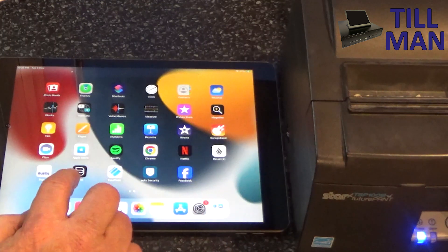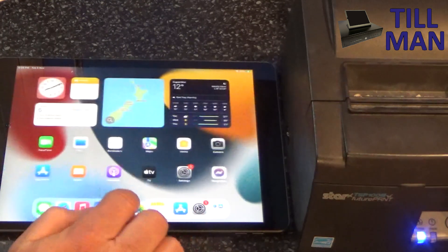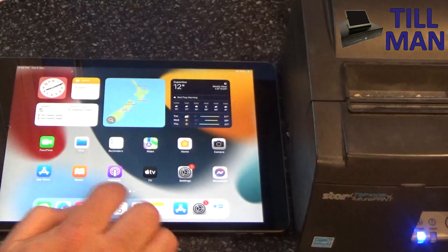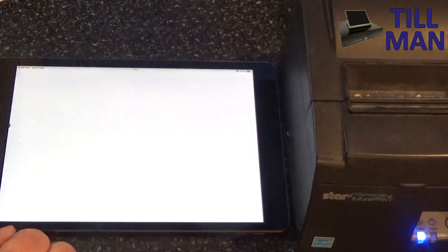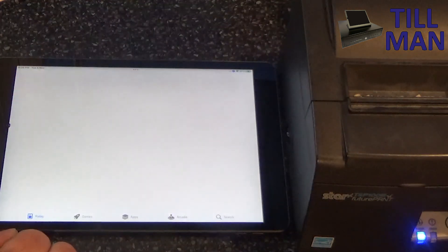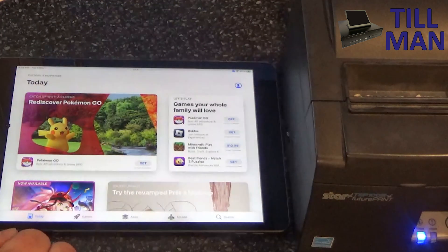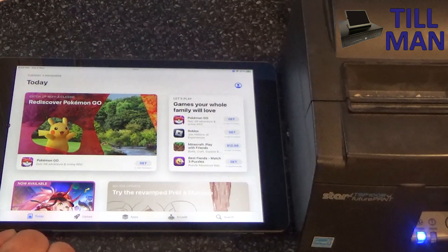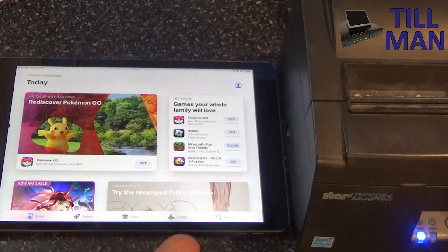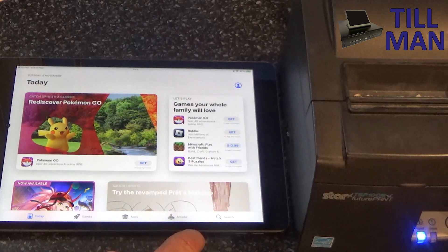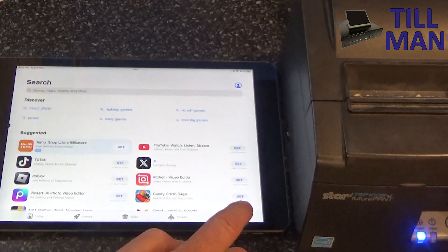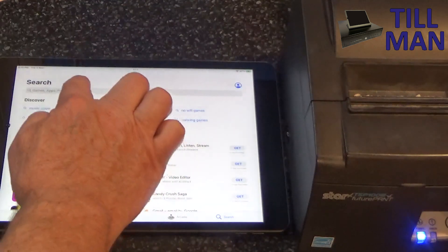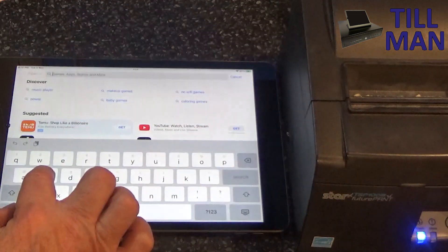And then you can go to your App Store. So find your icon for the App Store, mine's right there. And then we want to do a search, so we'll find the search down here.